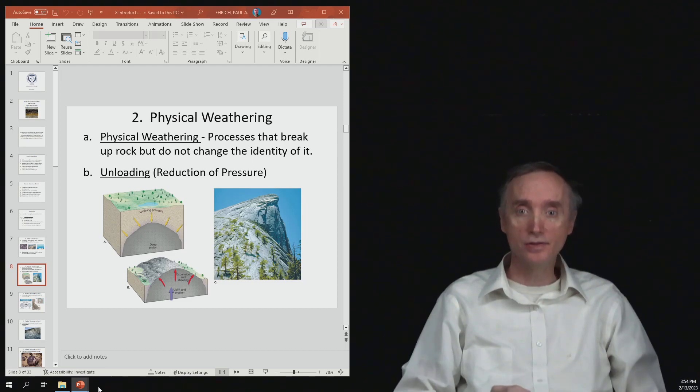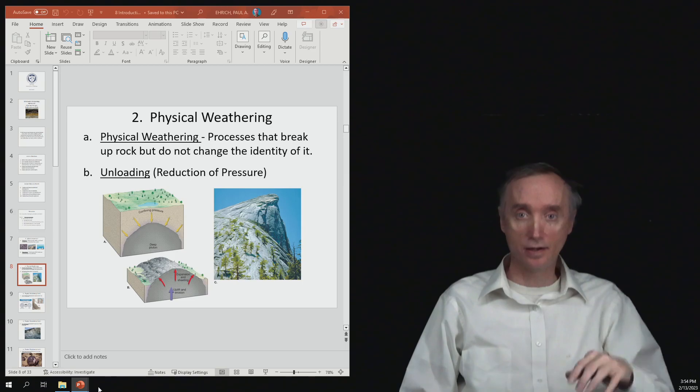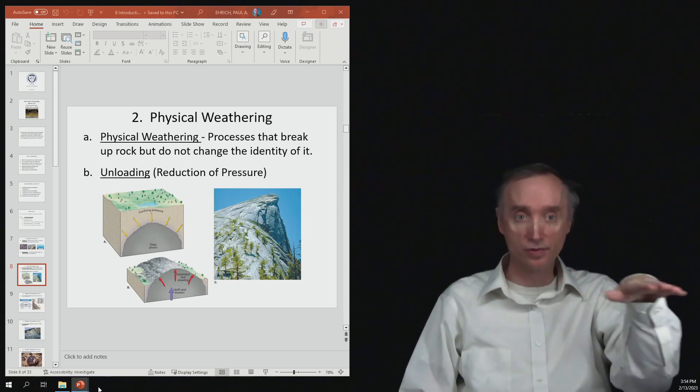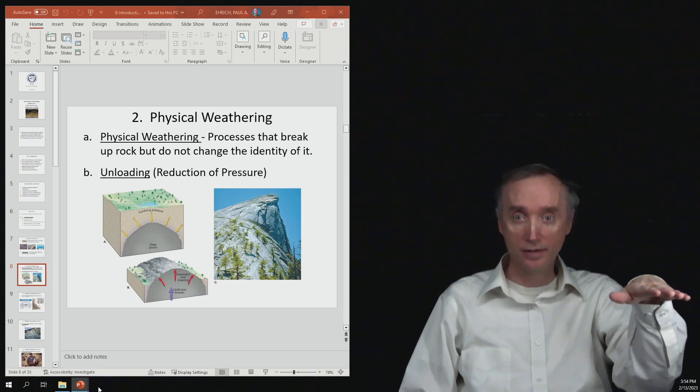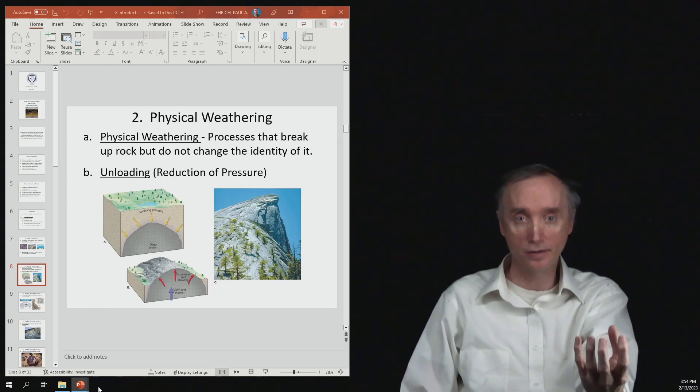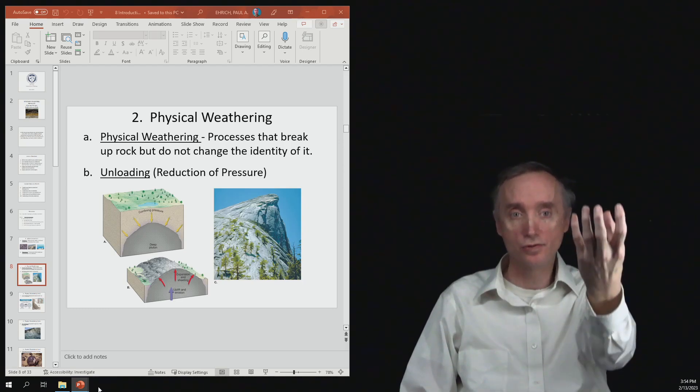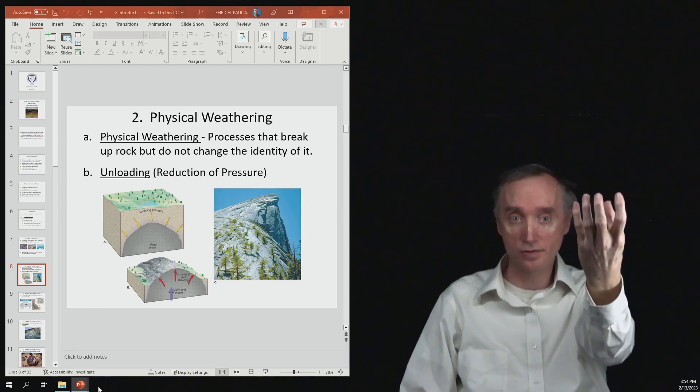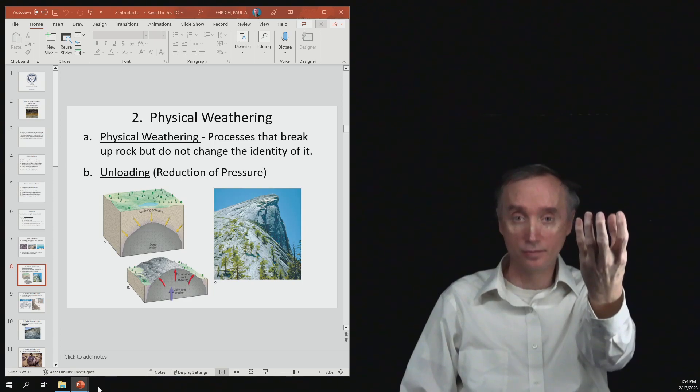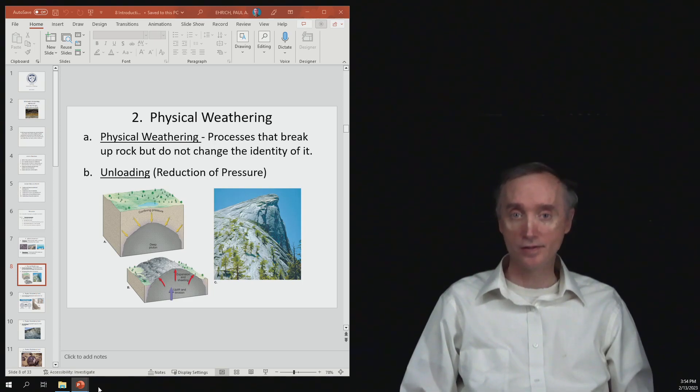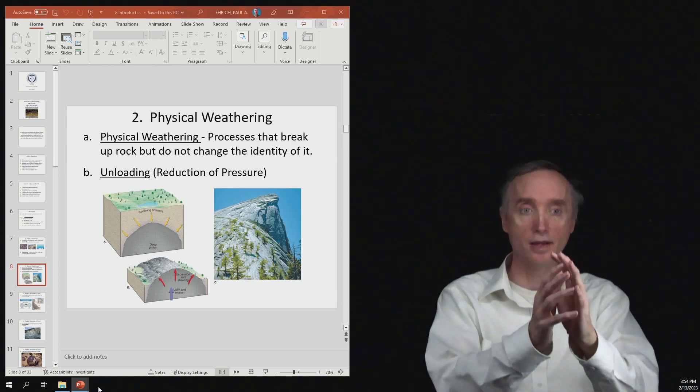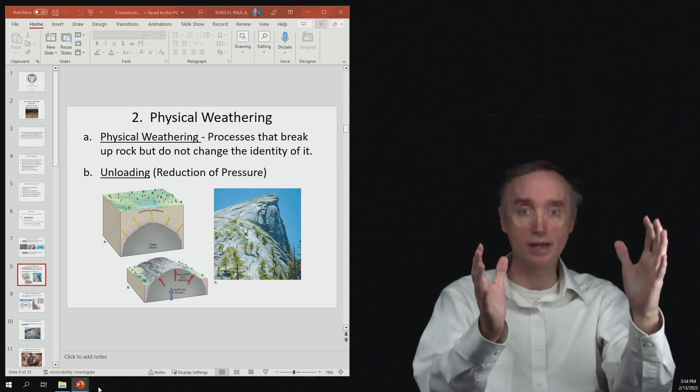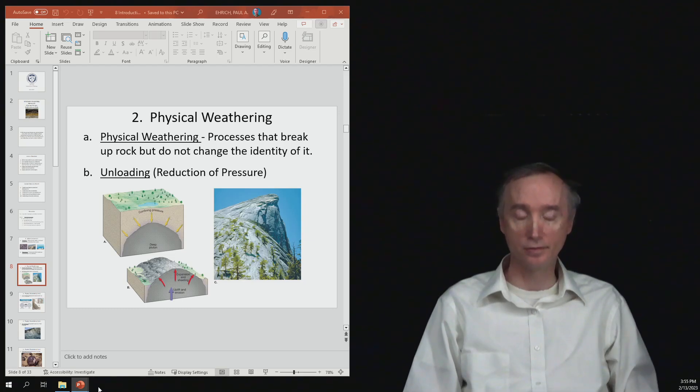But as weathering occurs and it erodes the surface of the land, then that means that those rocks which used to be buried down here are coming closer to the surface and the pressure on them is being reduced. And so as that pressure is being reduced, then what happens is the rock can expand and it gets cracks in it.